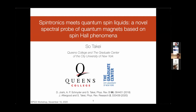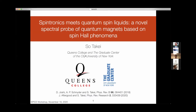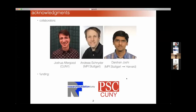Thank you very much for the introduction, and I wanted to first thank the organizers for their invitation. In this talk, I want to discuss how we can use spin Hall phenomena as a new probe of various types of quantum magnets, focusing in particular on quantum spin liquids. Essentially all of what I'm going to talk about is contained in these two references. This work was done in collaboration with my graduate student Joshua Aftergood, and also with Andreas Schneider and Darshan Joshi from Max Planck Institute in Stuttgart, with funding from City University of New York.